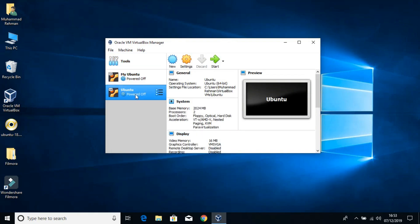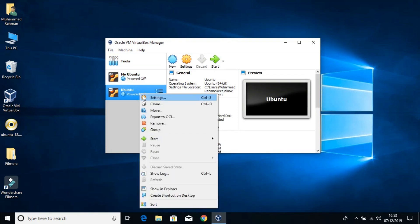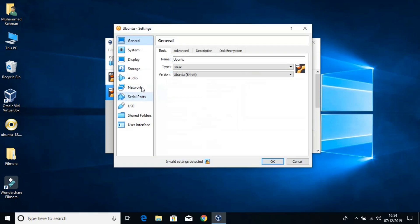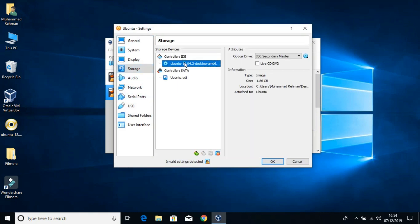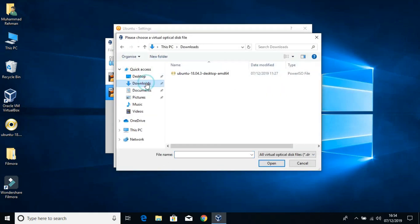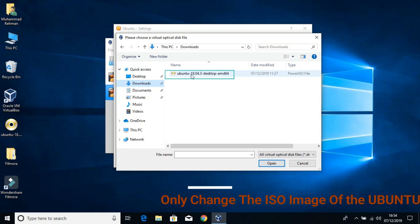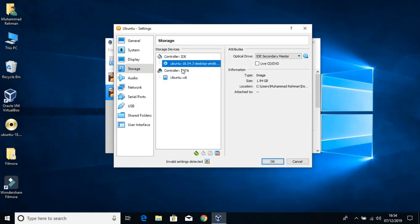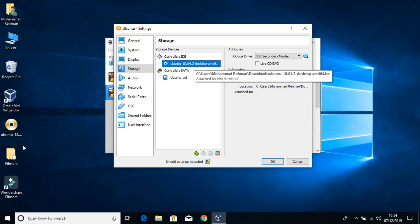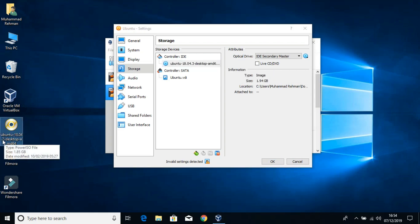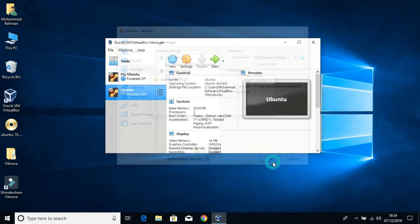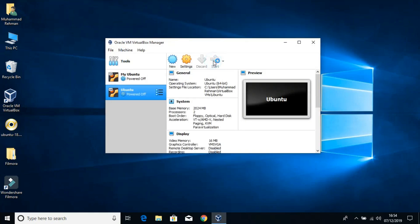This time I'm going to Settings, then Storage, and changing the controller IDE. I'm loading a different ISO image. Make sure to download another ISO image — basically the problem arises due to the ISO image of the CD/DVD or the hard drive. Now I'm going to start this.